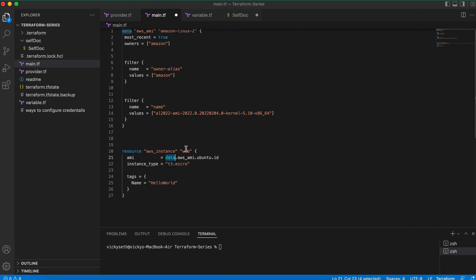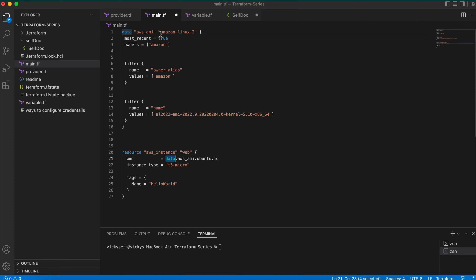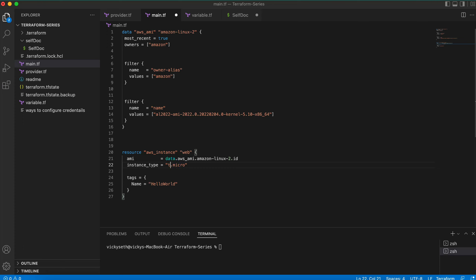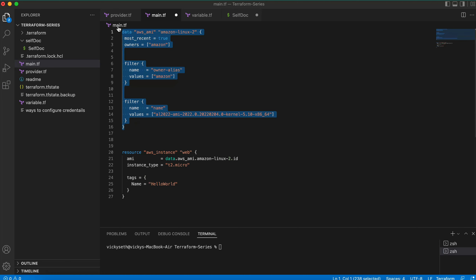I'll use the data source — data AWS AMI — and change this to Amazon Linux 2, then get the ID. I'm also going to change the instance type to t2.micro. This AMI ID is being retrieved automatically with the help of the data source.